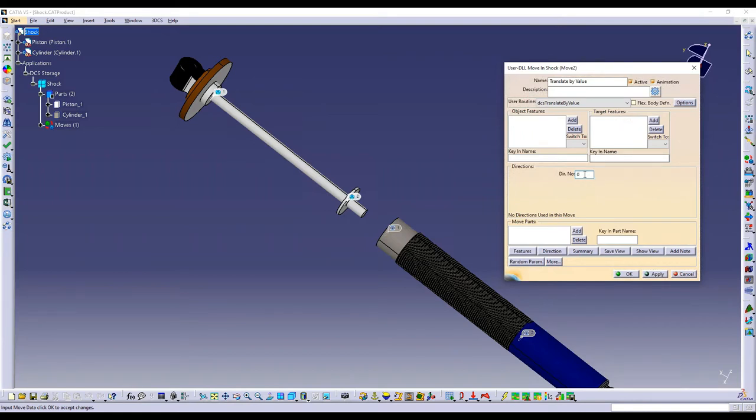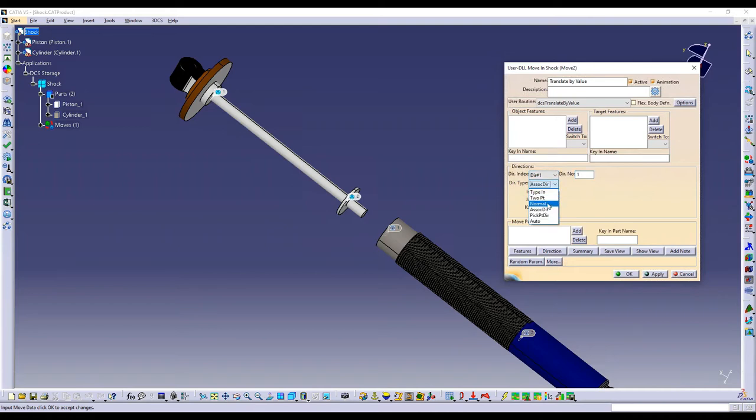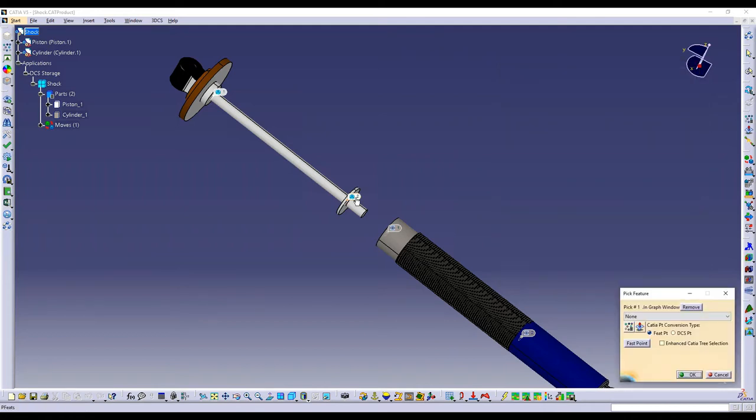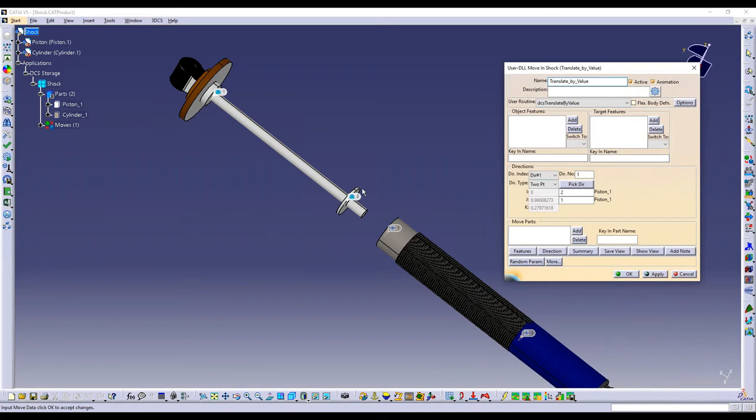So by default, your direction number is going to be zero. You just have to enter in one, hit enter, and that will give you your direction. Because I want to translate just along the axis, I'm going to say two point and go from my point two to point one. This direction is important because a positive value will move in that direction. So in this case, approximately Y. If I were to switch this direction, it would reverse how that translates.